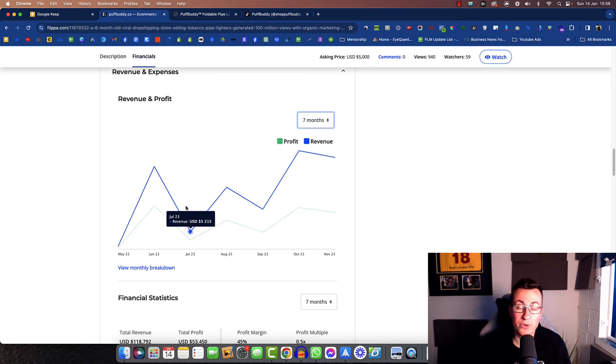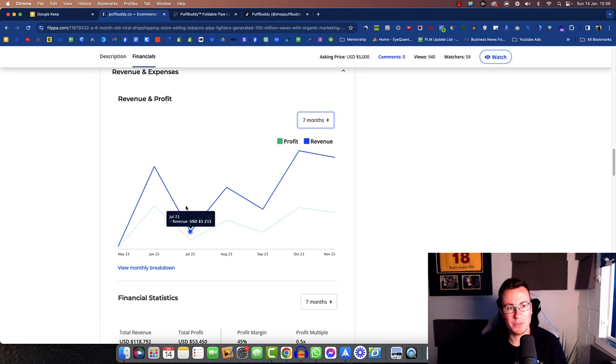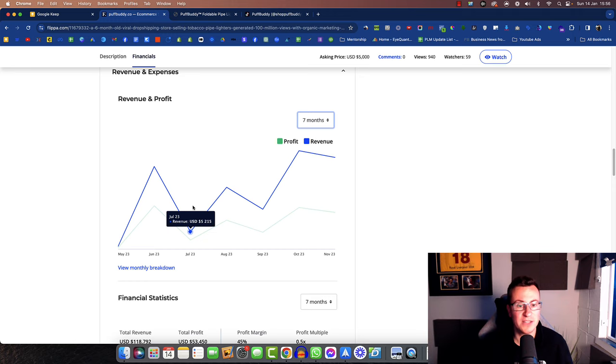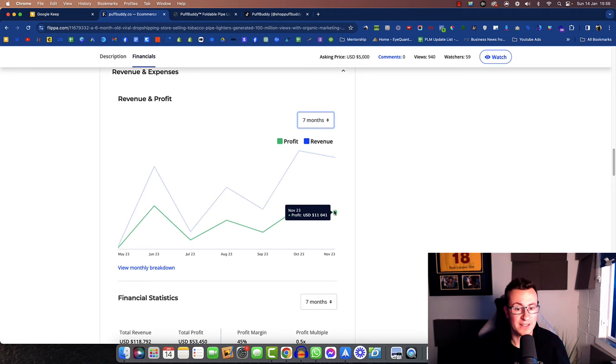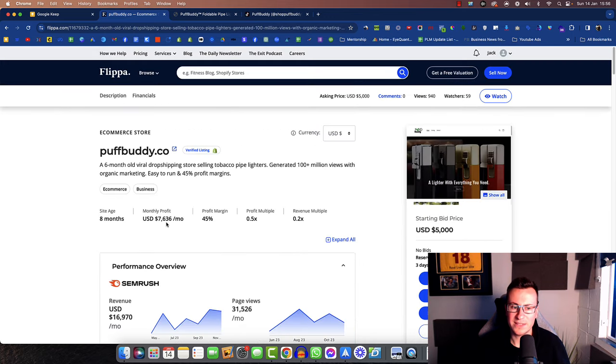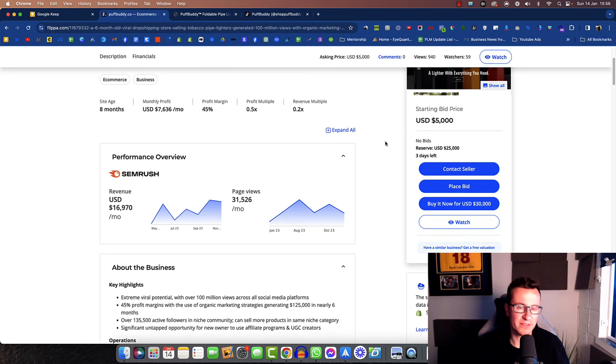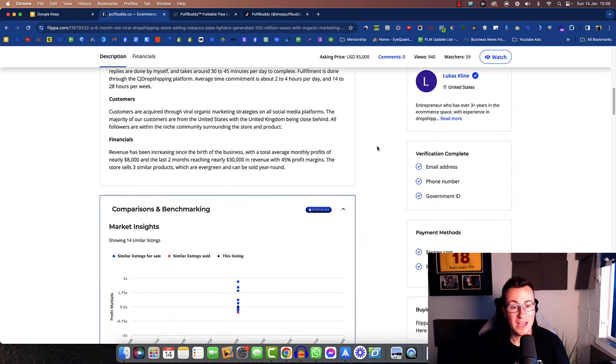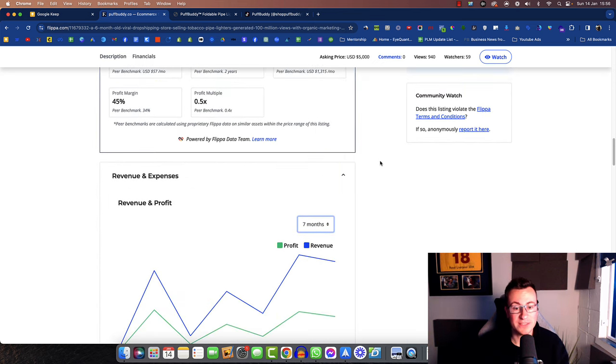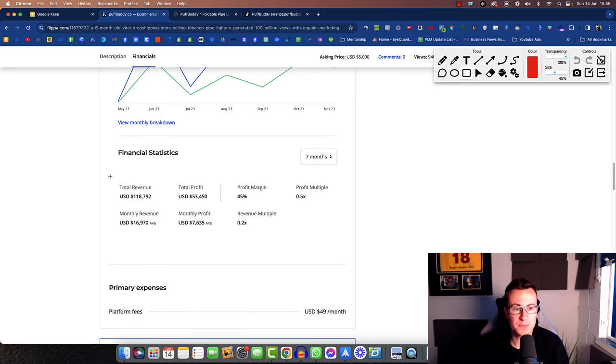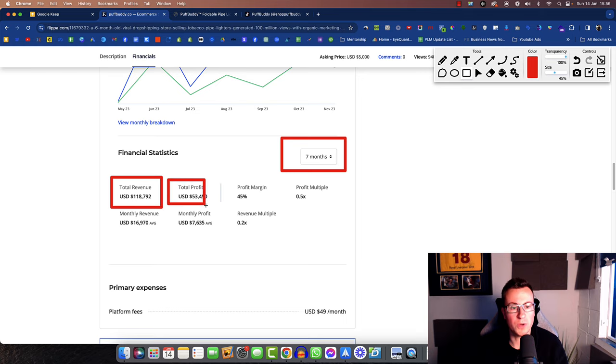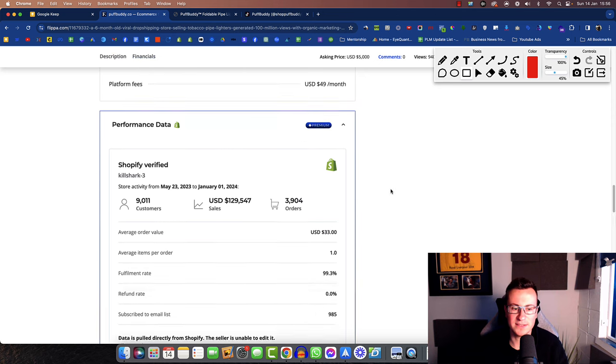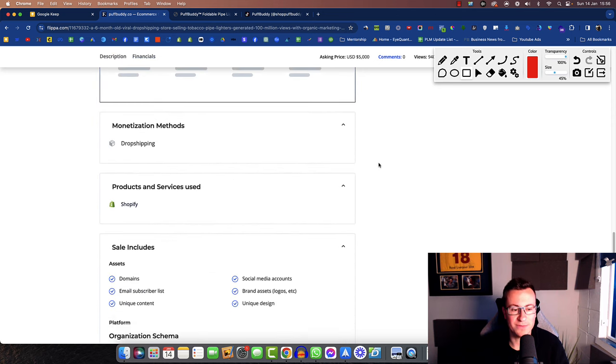Sales have been pretty consistent to be fair. A lot of the stores you'll see on platforms like flipper.com will do really well, but they'll be on a downward trend. If anything, these guys are actually on an upward trend and their average monthly profit being at $7,500, the reserve's at $25,000. If everything is as it seems, I would say that would be a good business to buy. So the total revenue for the past seven months being $120,000 with a total profit of $53,000. If everything is as it seems, this looks like a very healthy business and a good investment.